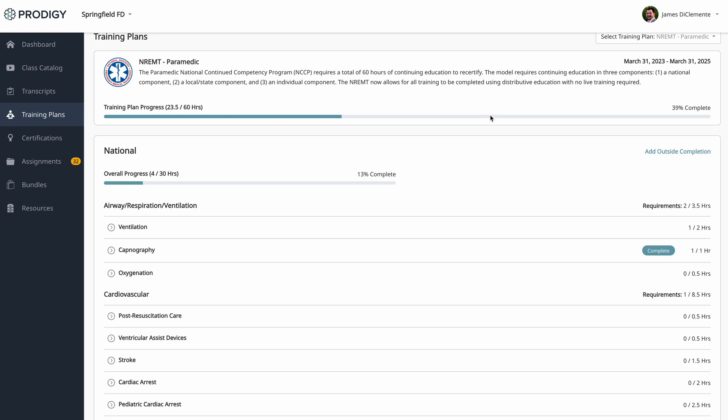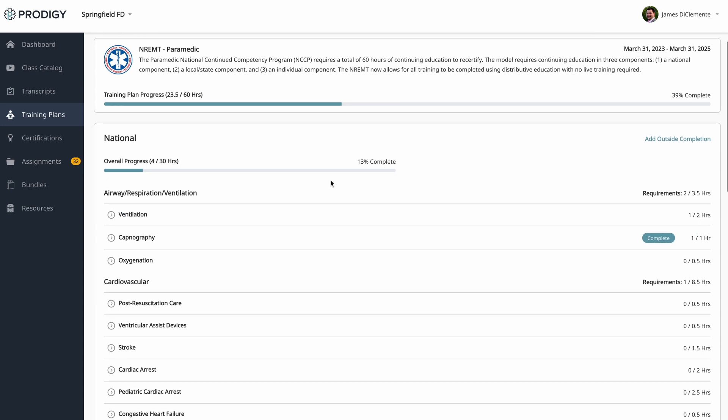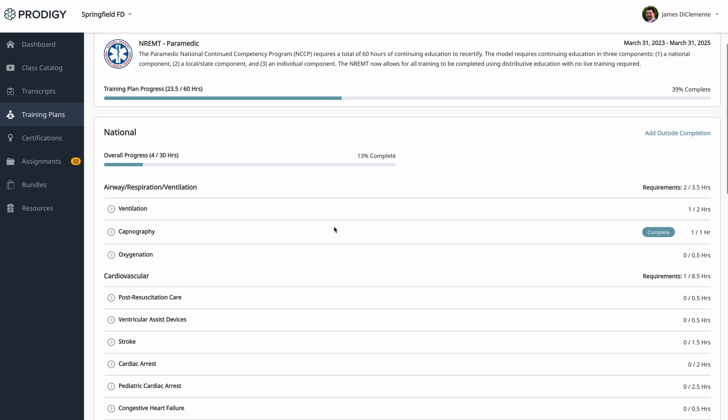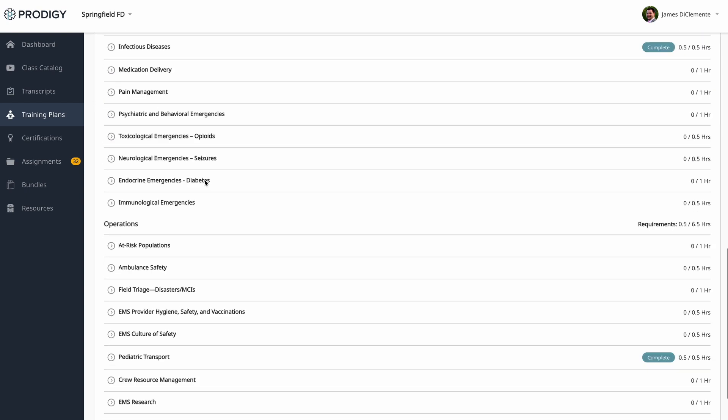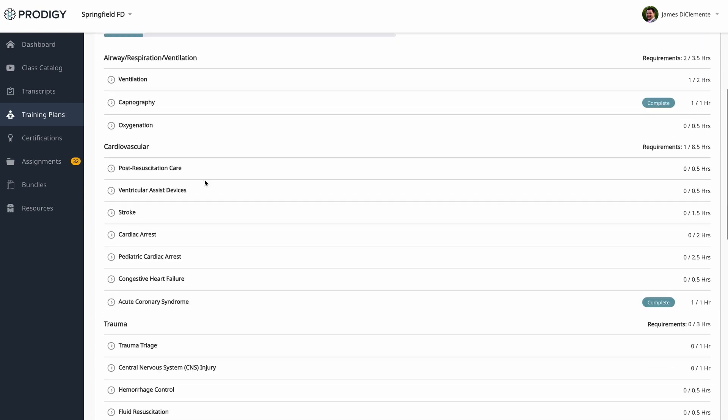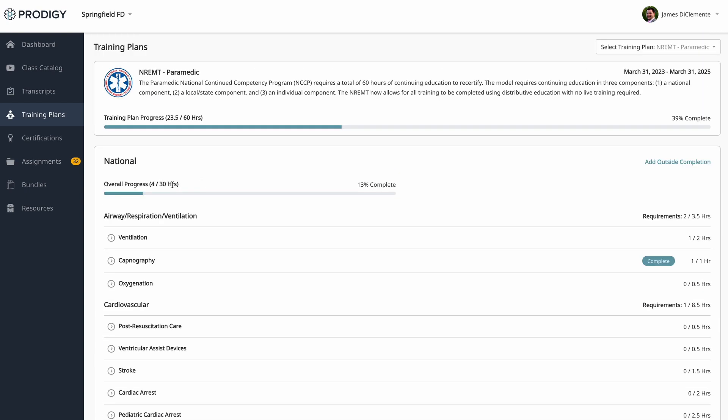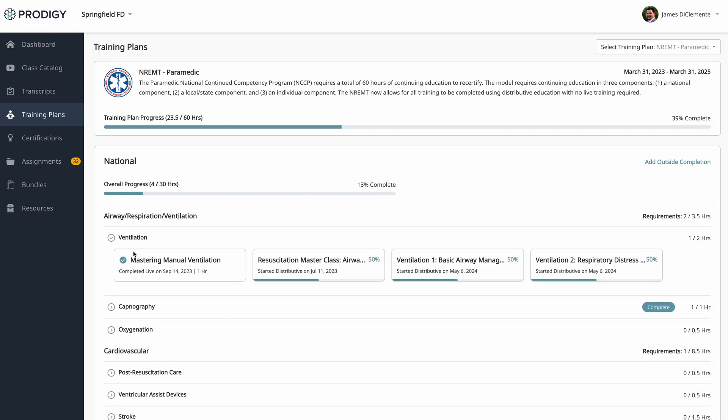So when I come in, I can see my overall progress. I can see where I am in the different categories. So in this case, national, local, individual, as well as where I am for those different specific requirements. If I click on a requirement, I'll see the classes that are available to complete that. In many cases, you'll see more classes than are required. You only need to pick the correct number of hours.